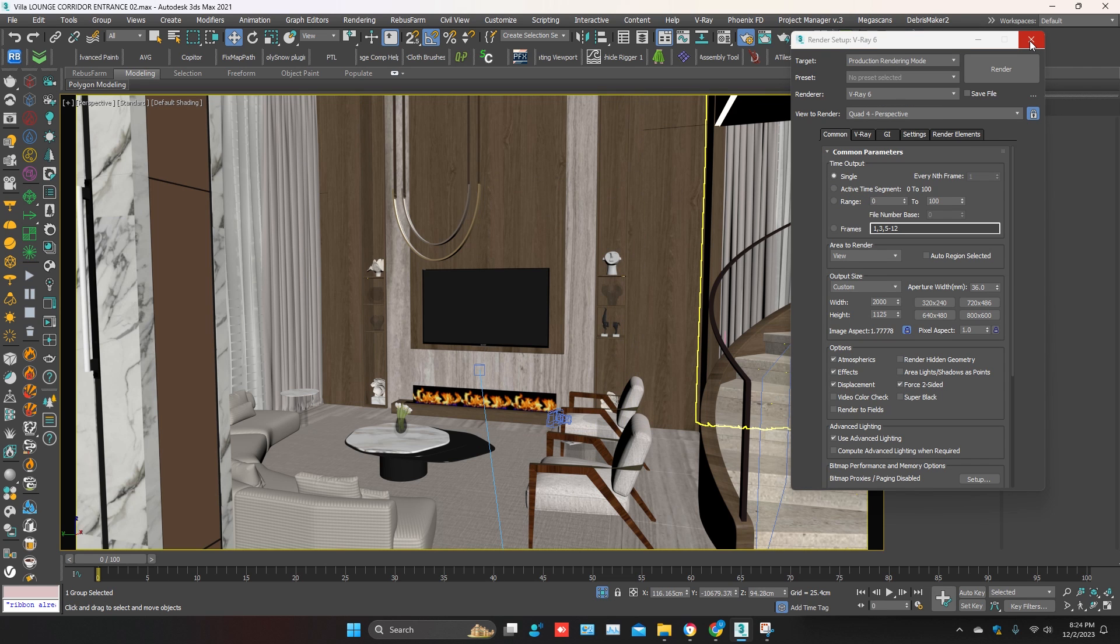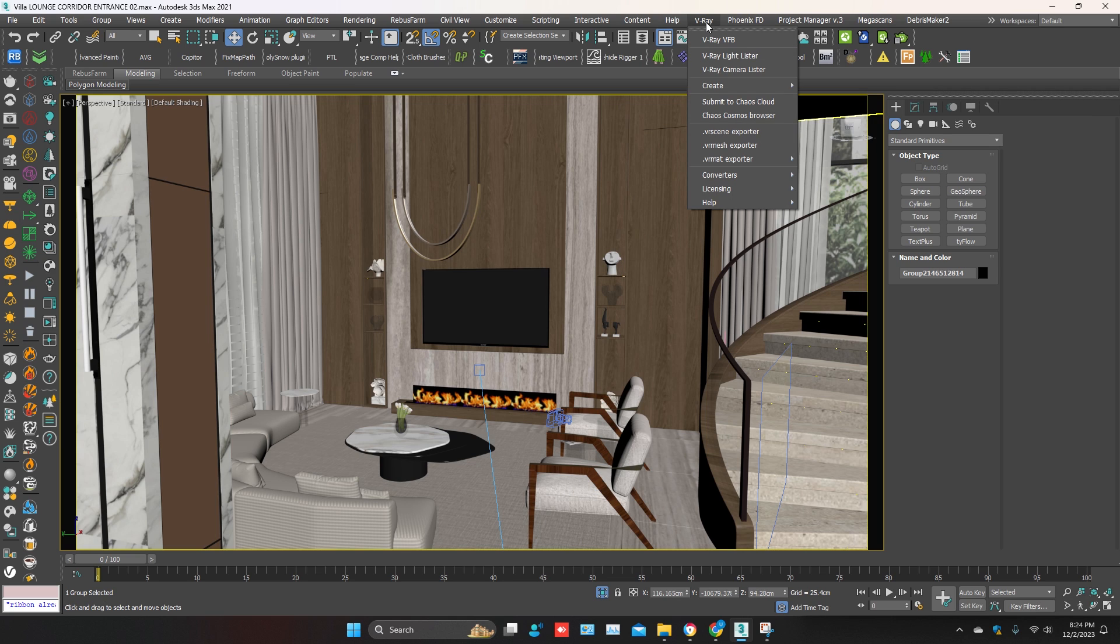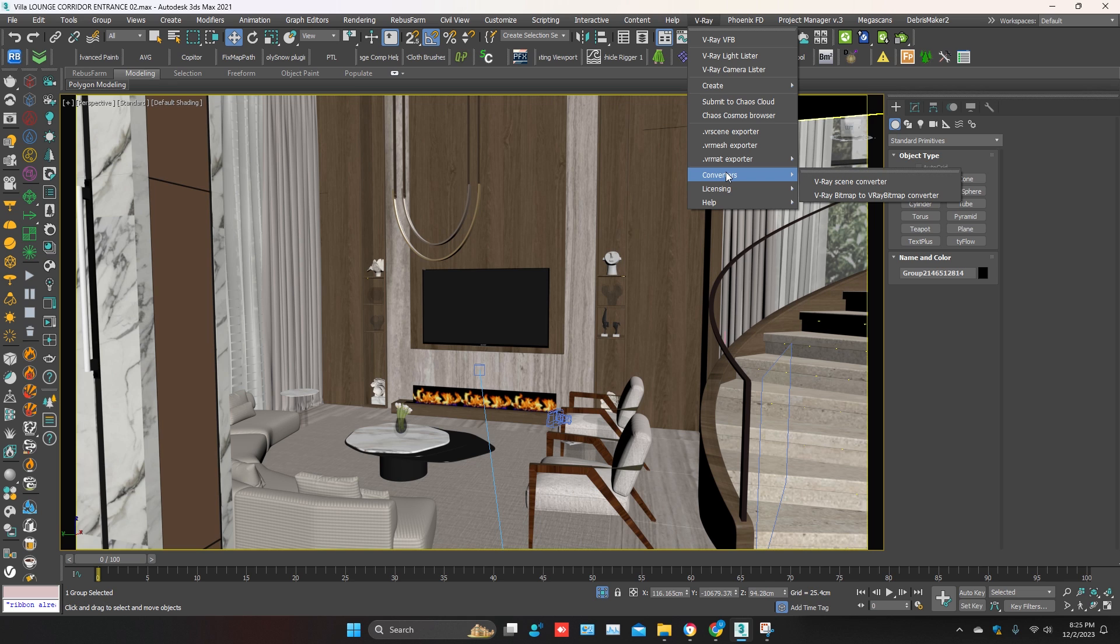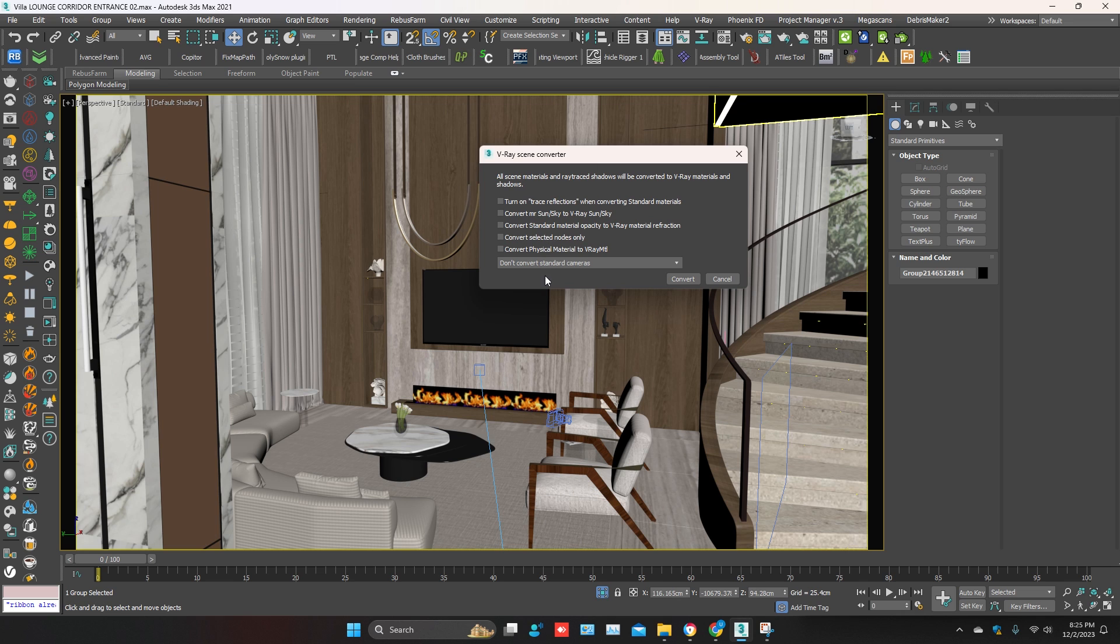Then go to the main bar, V-Ray, Converters. Select the V-Ray Scene Converter. Now you just have to click on convert.